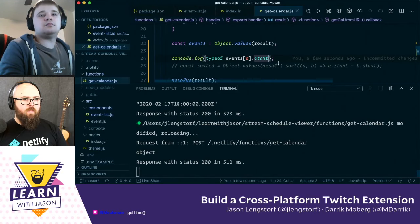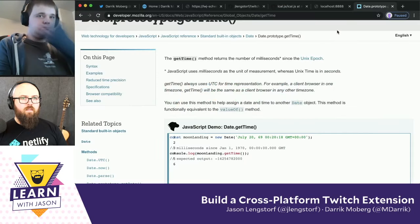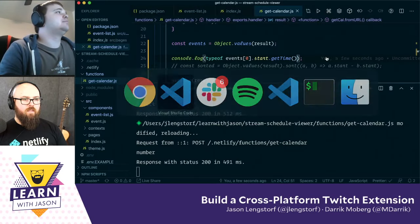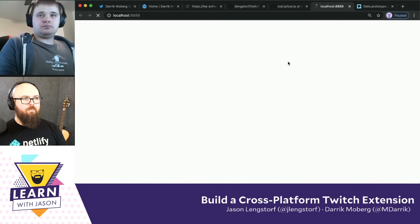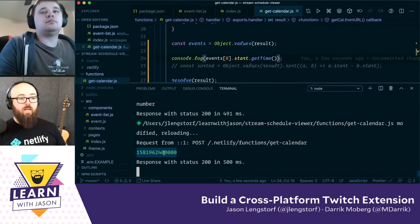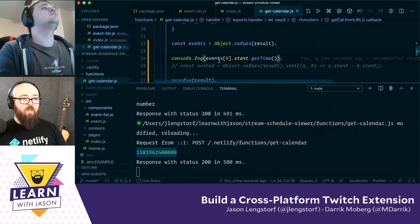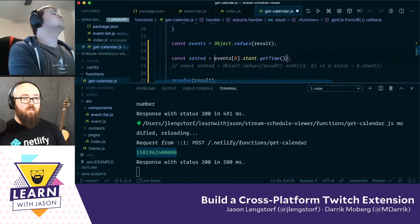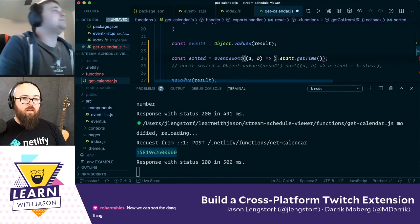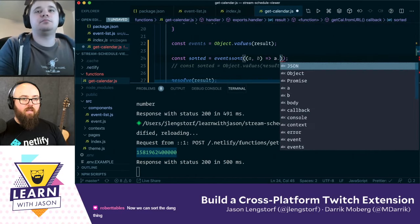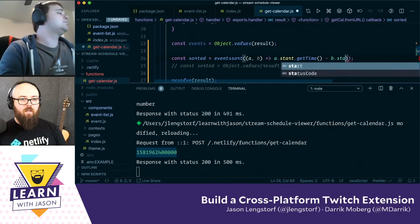It is a date object. So let's do start.getTime(). And then we'll reload this. It didn't explode, that's a good sign. So it gave us a number because we're still running typeof. Let's try that one more time. It is a date object. What that means is we should be able to run sorted equals events.sort, and then we'll get an A and a B.